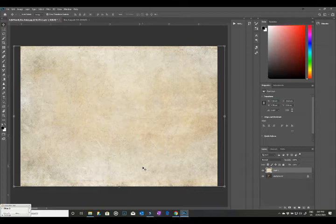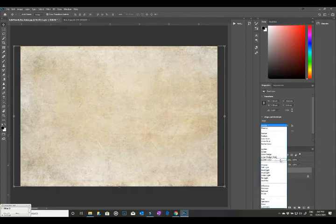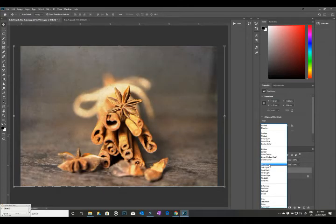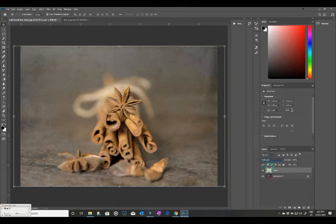So what you can then do is go and change your blend mode. For something like this, you would probably look at maybe overlay or soft light. I think soft light is quite nice, so I'm going to select that.